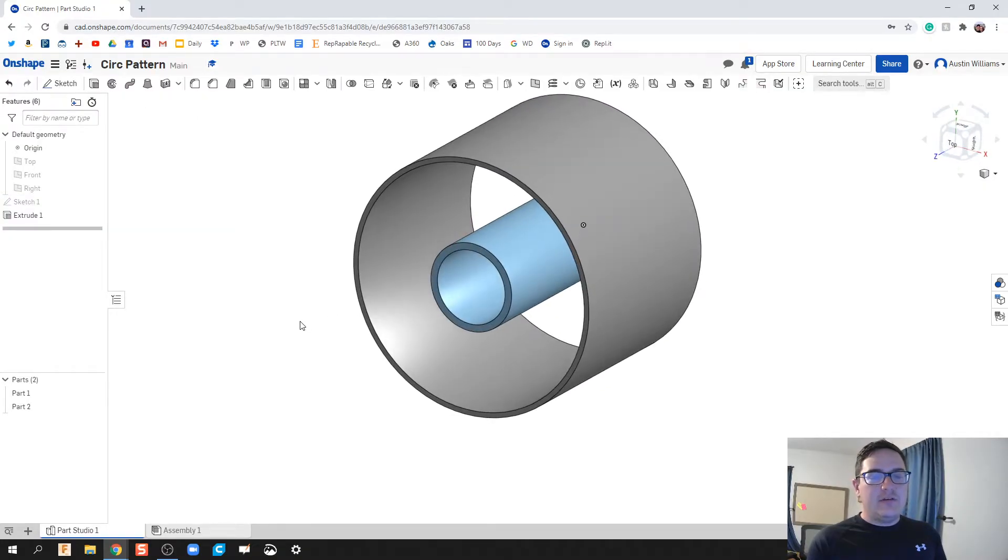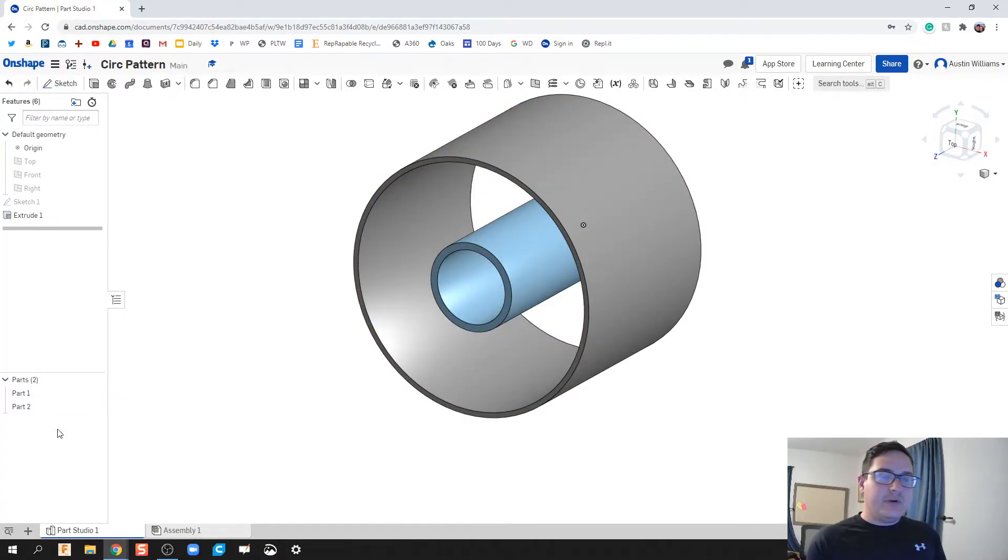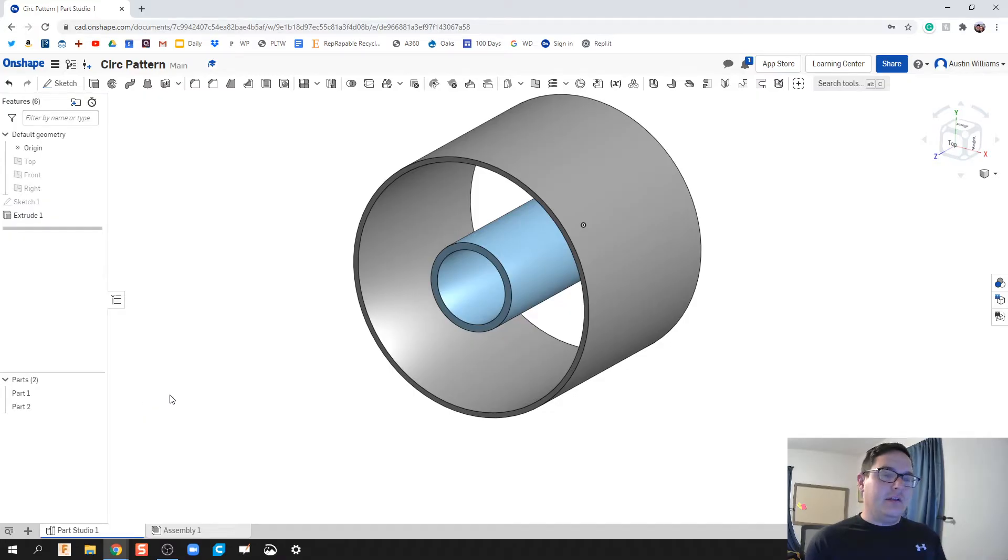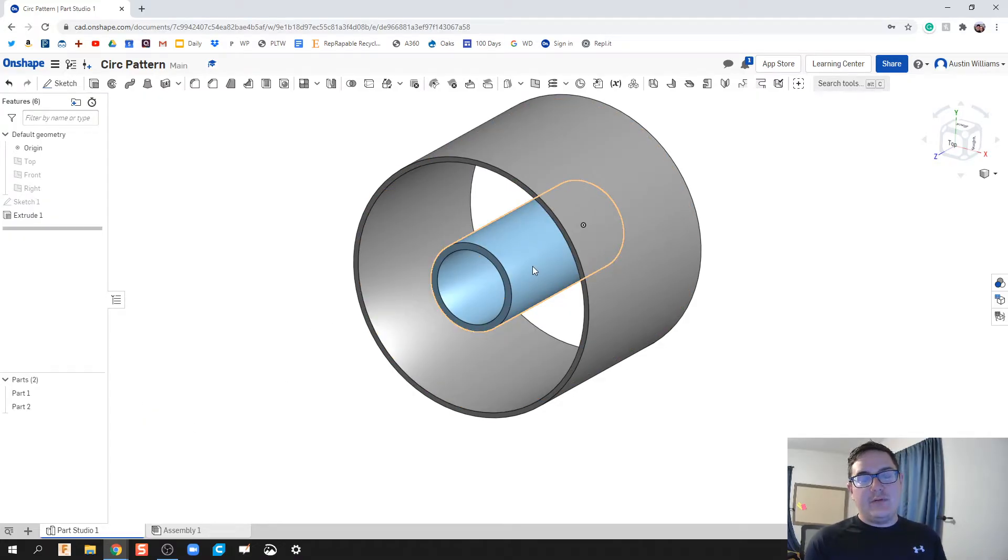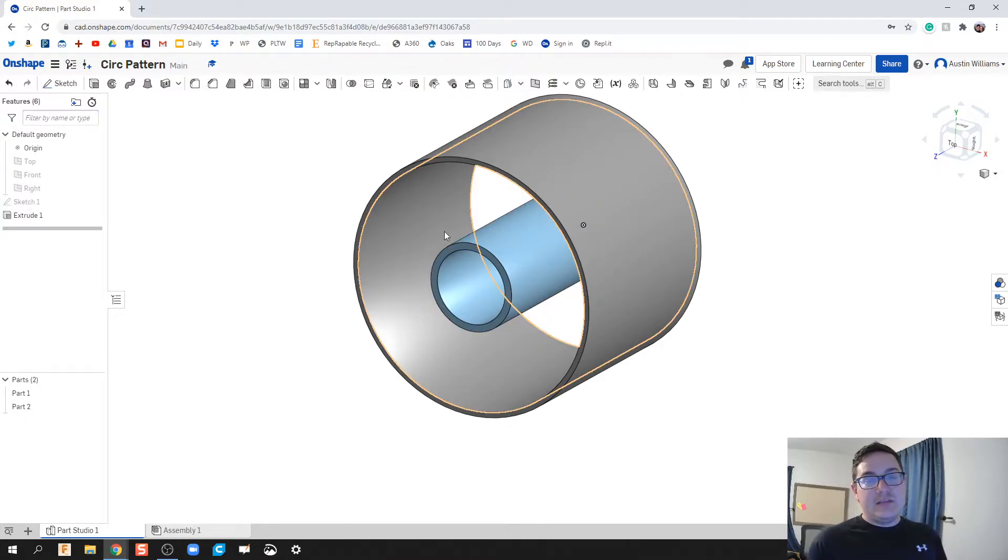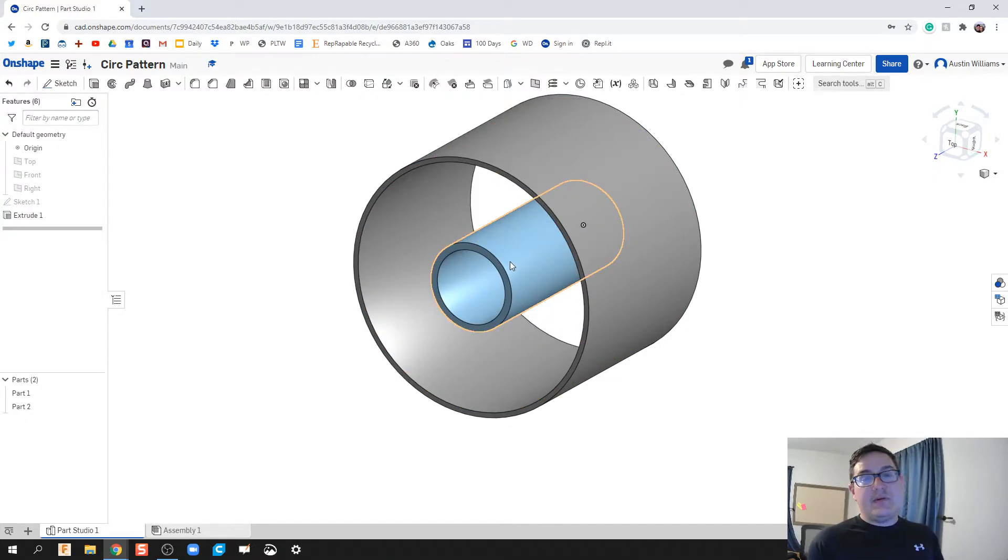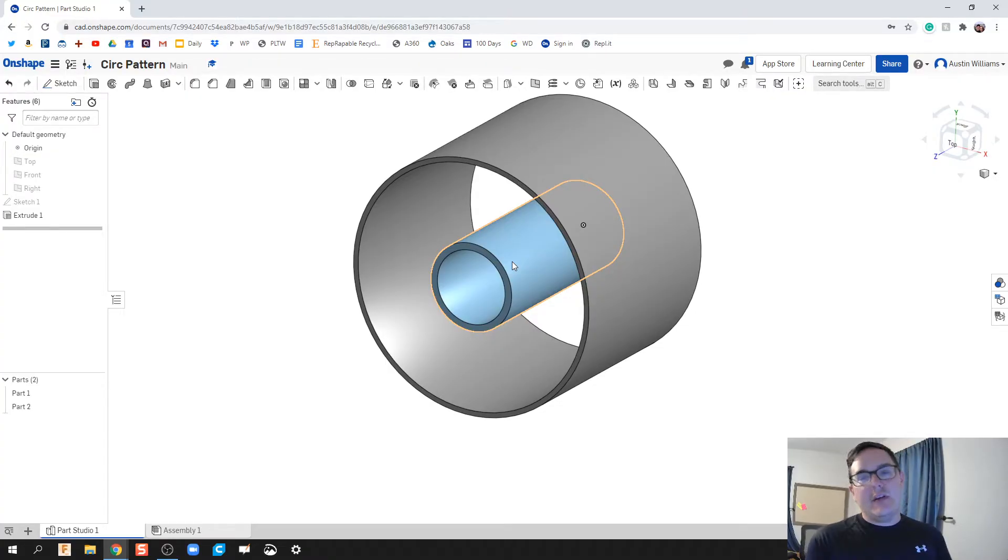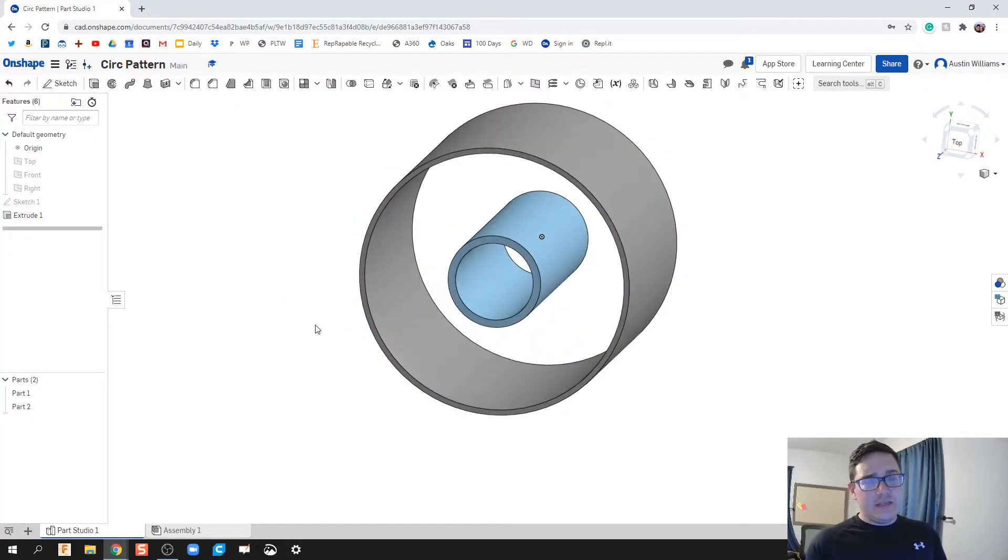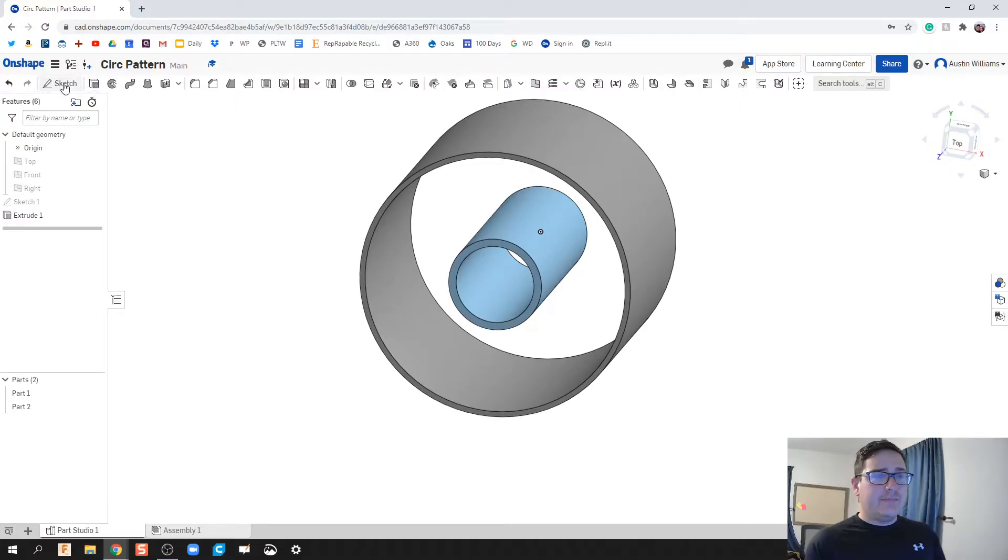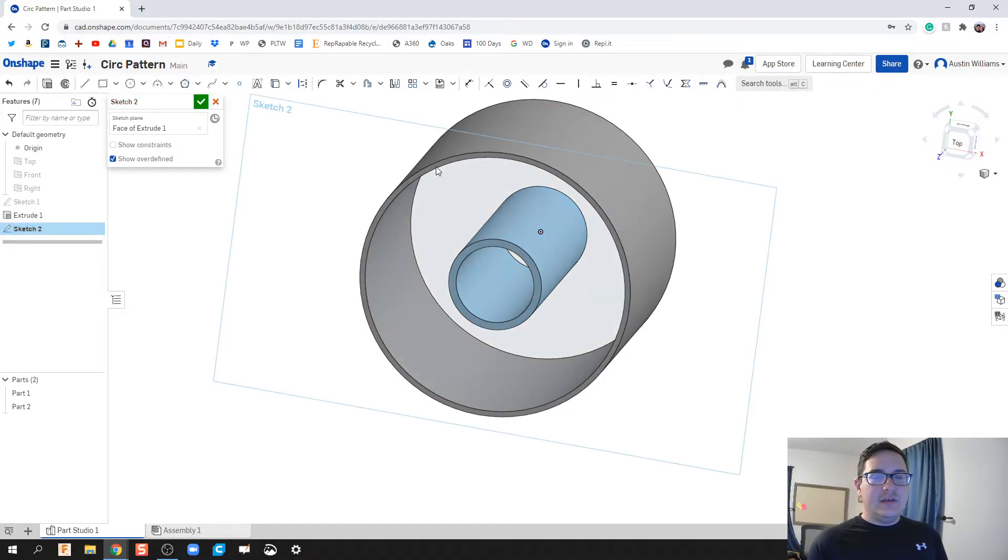We're going to click on the check mark there and we're looking good. One thing I'm going to hit on later is that these were made as two different parts. We're going to cover parts a little bit later. I'm not really too concerned. If you're asking questions about hey, mine came the same color or different colors, it's because if it's the same part it will be the same generic color. If they're different parts, Onshape automatically assigns a different color to that part so you can help differentiate them.